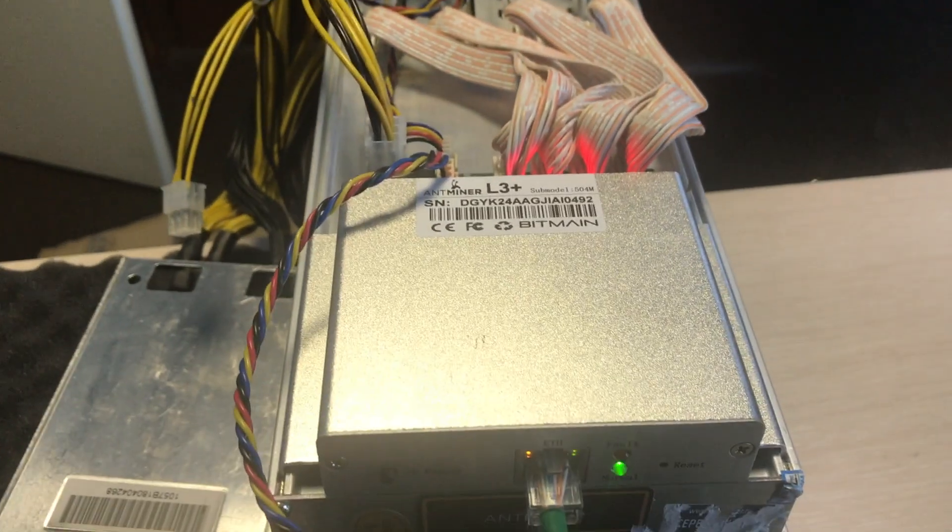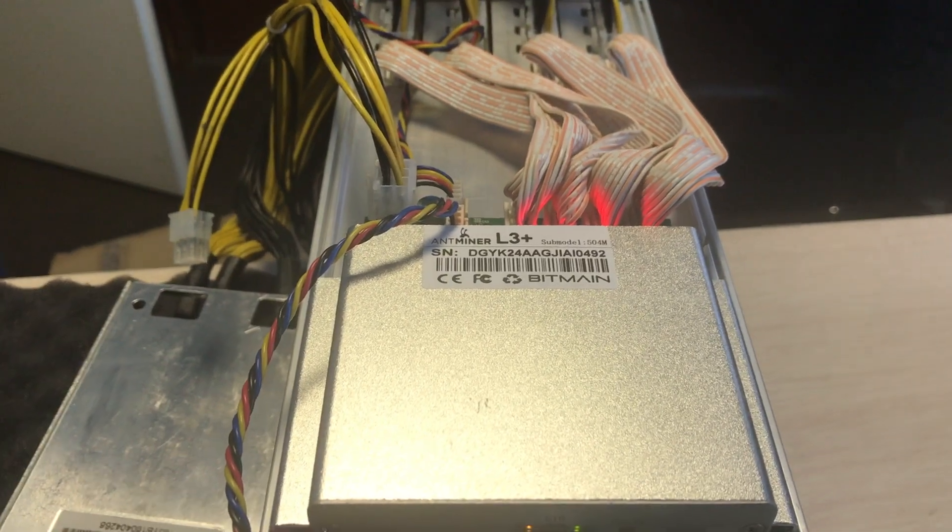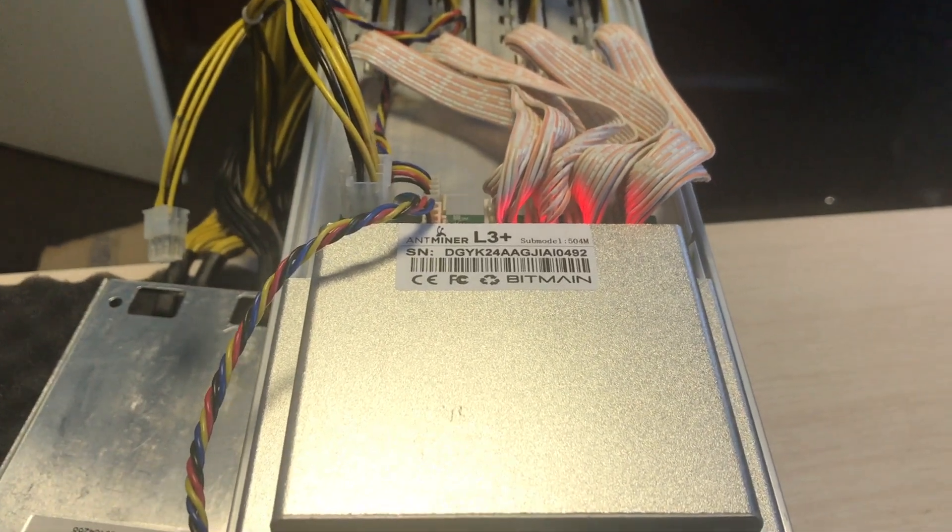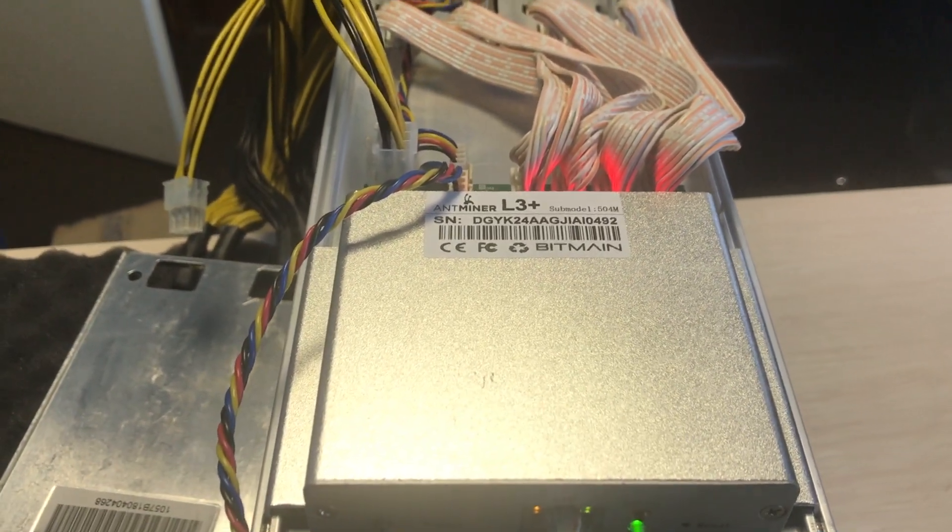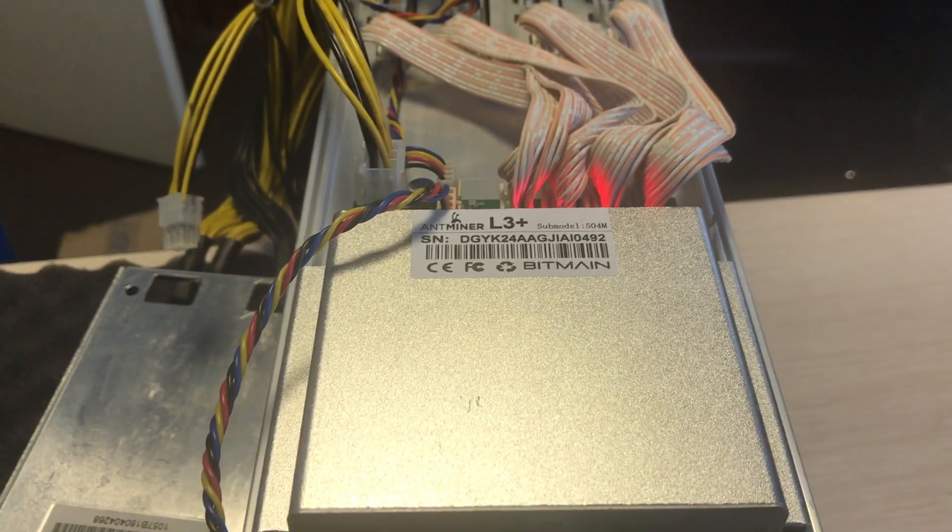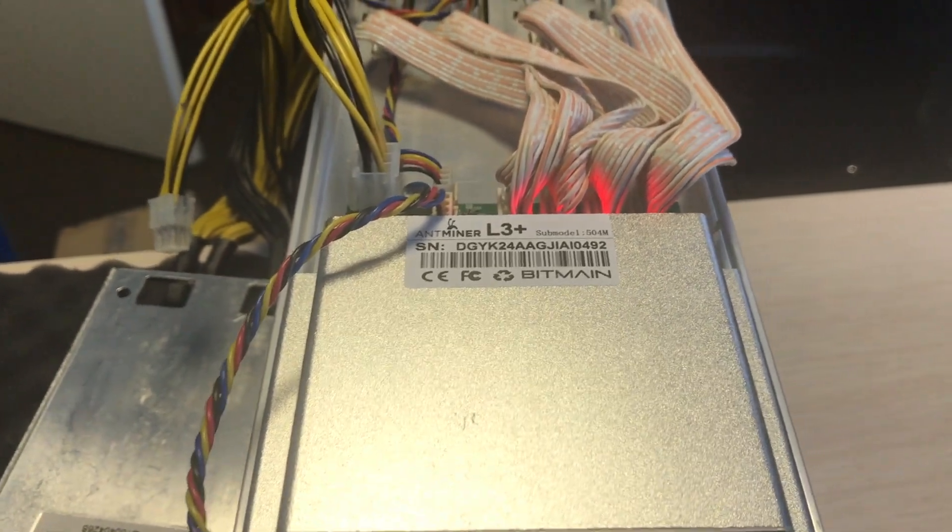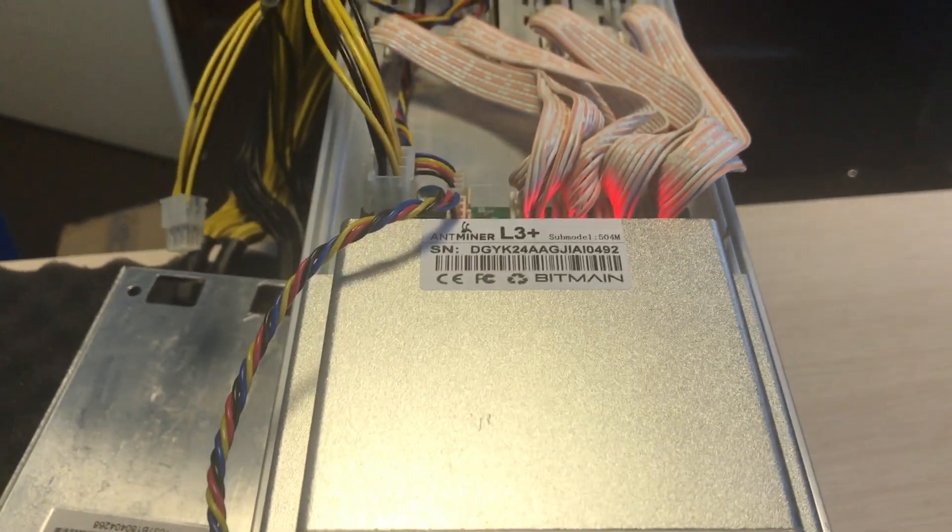Hello everyone, this is ASICFW.io. This video will be about our L3 Plus firmware, its maximum safe overclock.